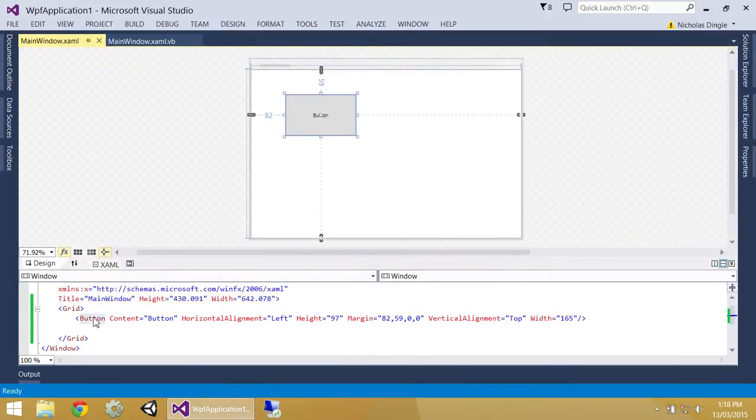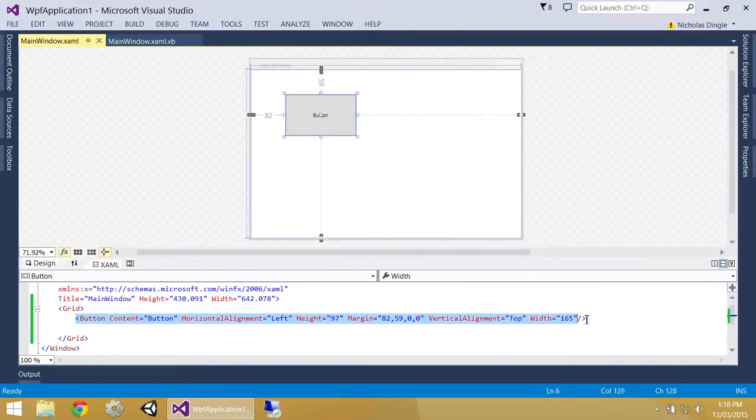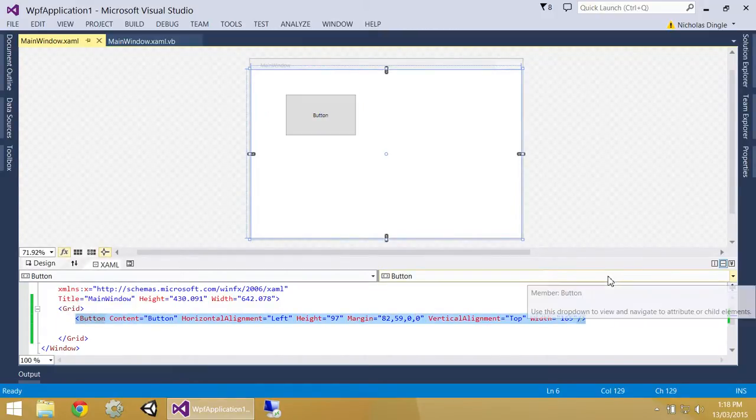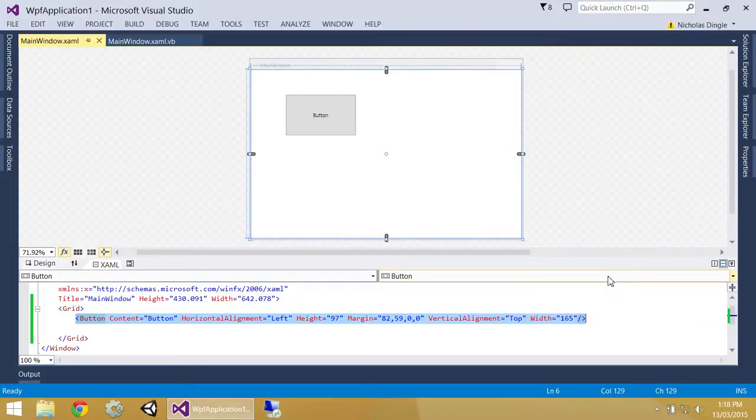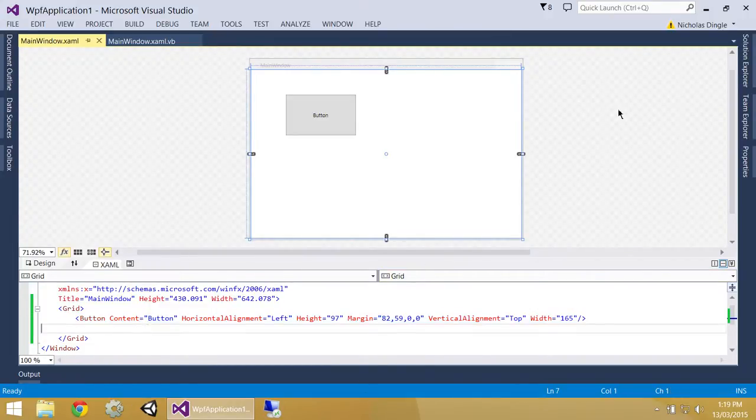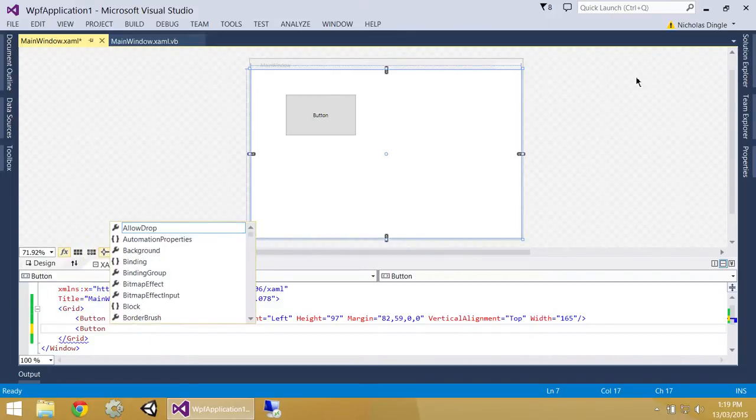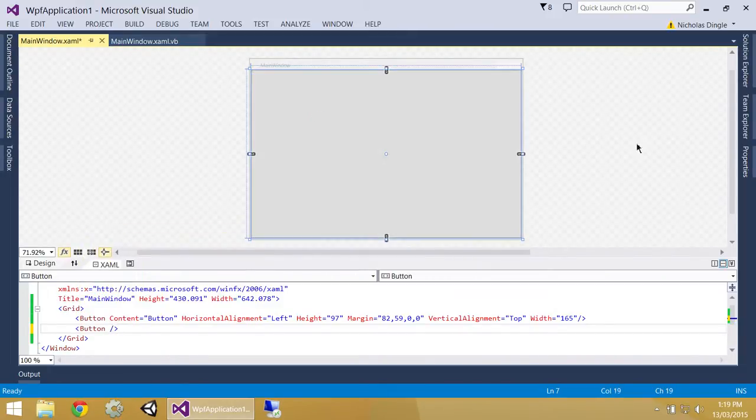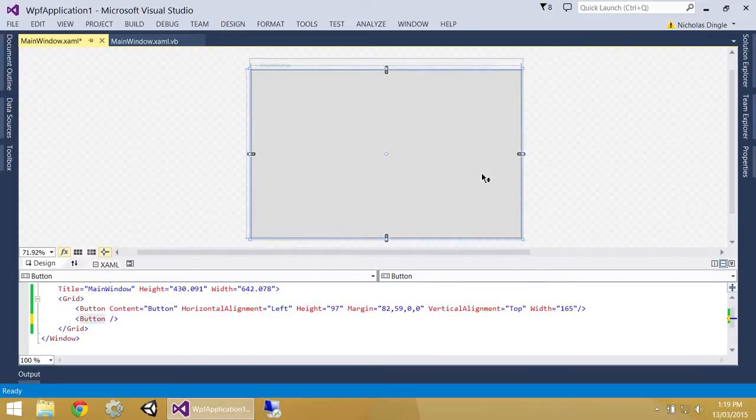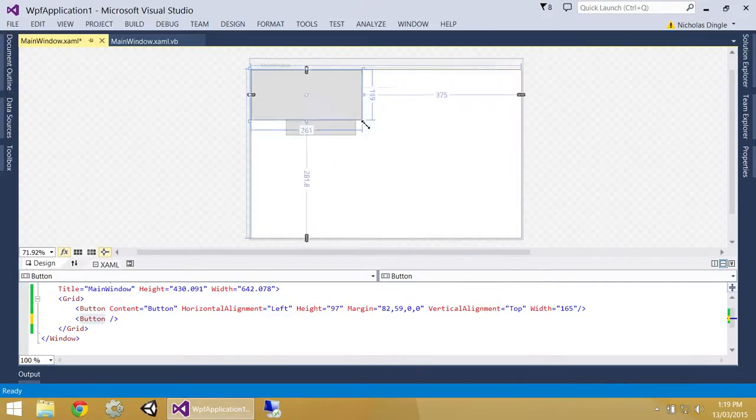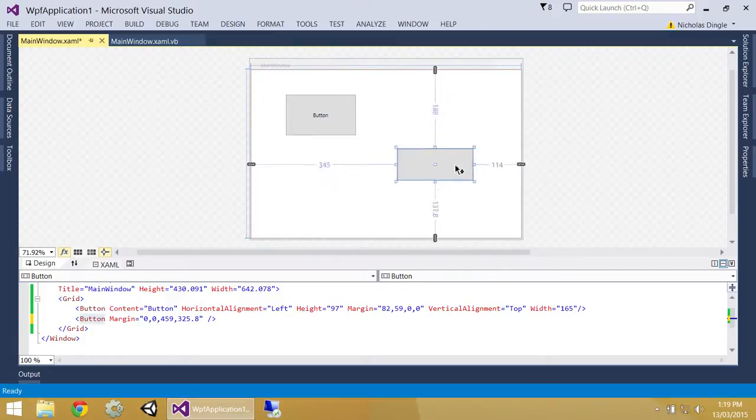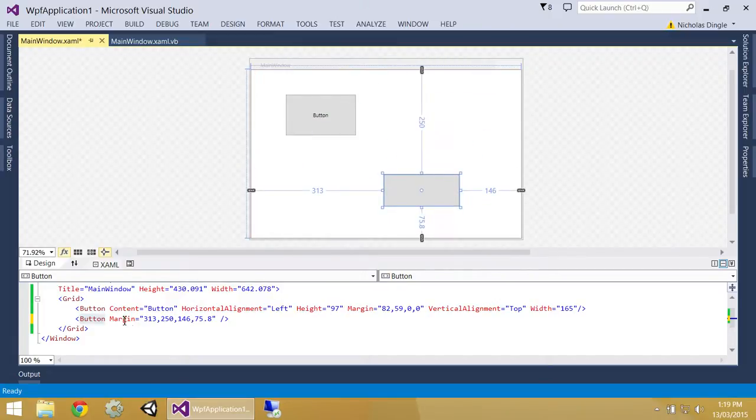You'll also notice down here, guys, inside the grid, it's actually just put a button object. It's given it a couple of properties. It's actually set up things like its width, its height, and stuff like that. So if you didn't want to have to draw a button, you can actually type it in. So I could go button. I'm just going to leave it like that. One big-arse button. Why? Because I can. And I can move it around. You can see the properties down the bottom are changing, can't you?